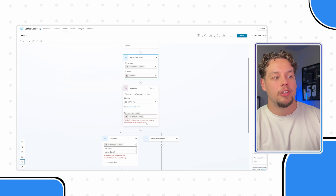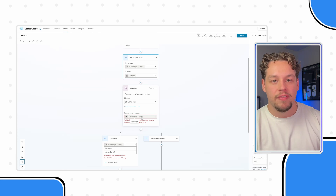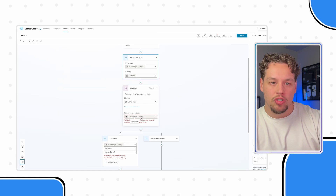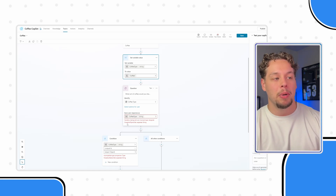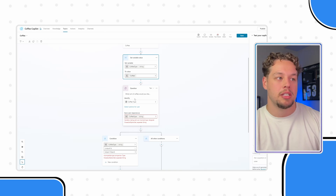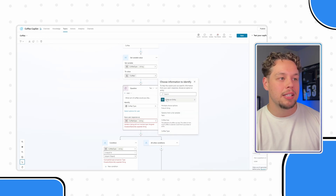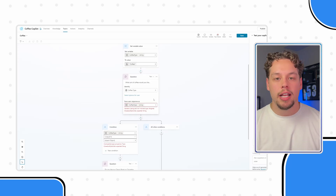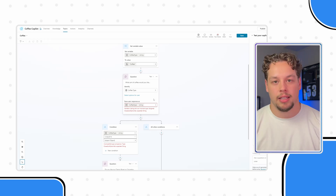If you'll notice right here, it shows the type of the variable — and you can have several different types. Right now it is a type of string, and what we're trying to do is give it a type of closed list option set. That's what our coffee type entity is here — this is an option set. We're trying to put an option set value into a string variable, and it doesn't like it.